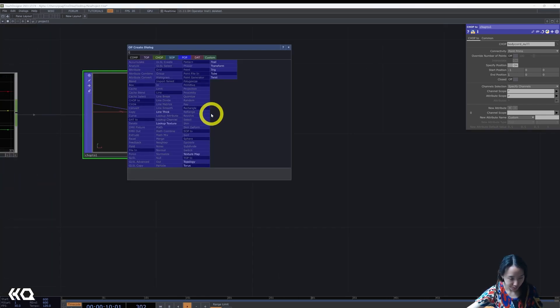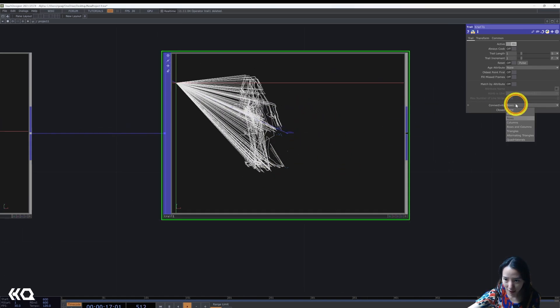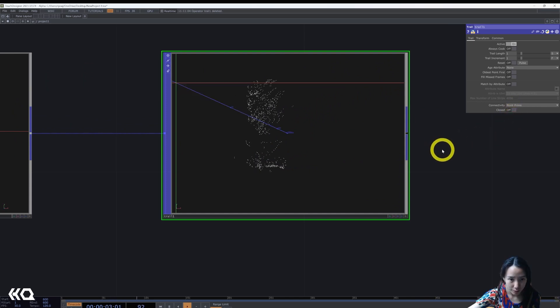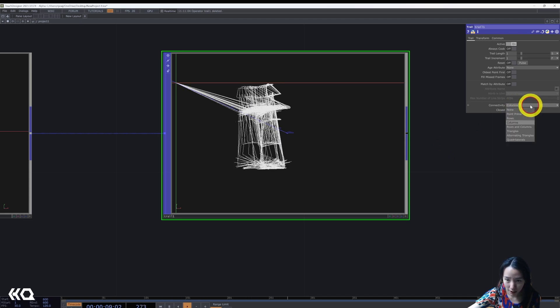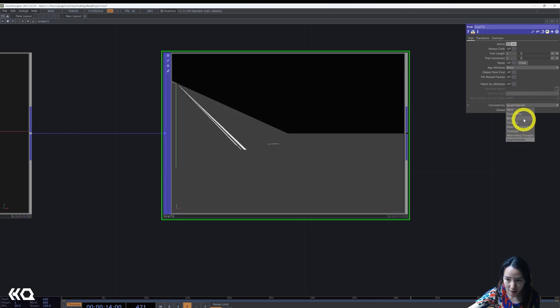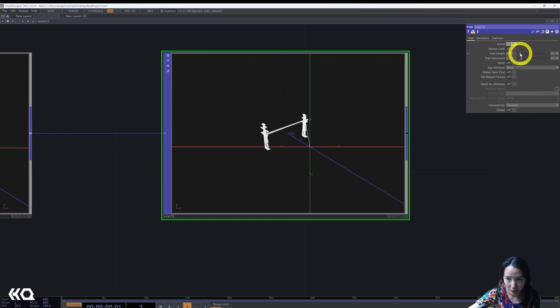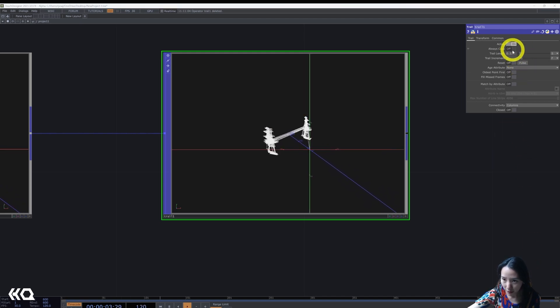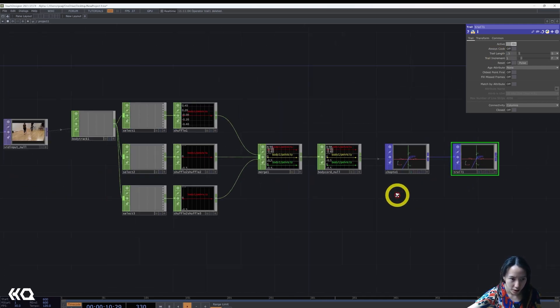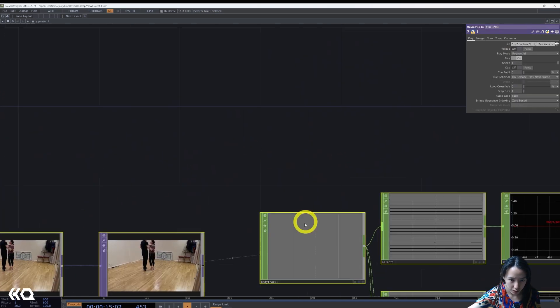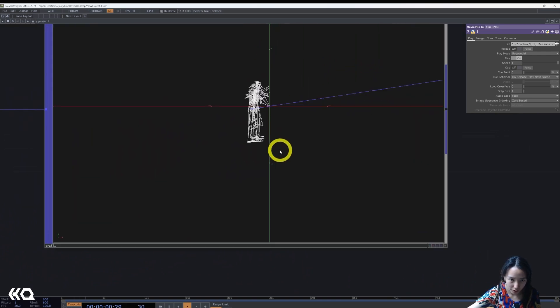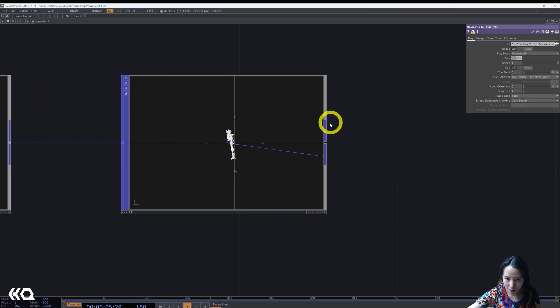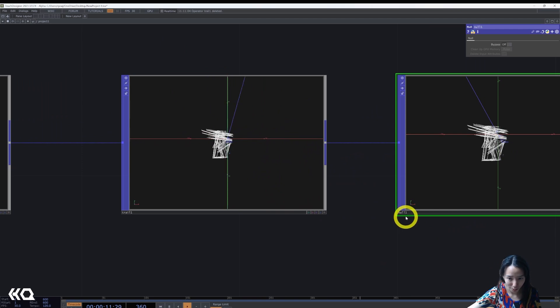Let's add a trail. This trail, you already see kind of these lines happening. You can change it to point prism. I'm going to change it to column. But you can feel free to play around, see how quad looks like. Let's make this kind of a glitchy look. You can decrease the trail head and then make the trail length to be 0.36. I'm going to make all this viewer off just so it's not running in the background.